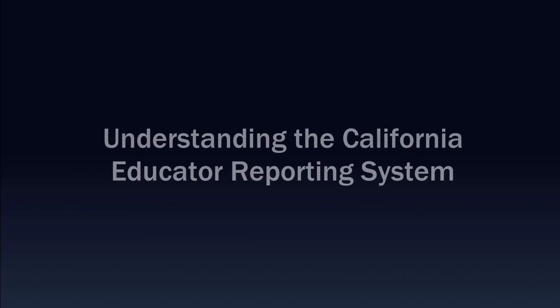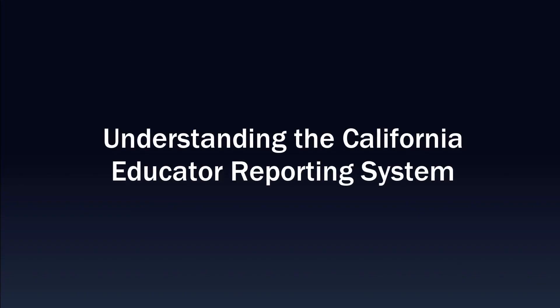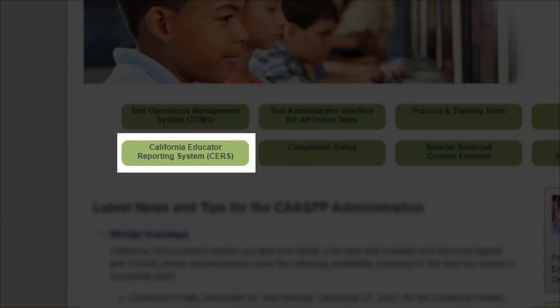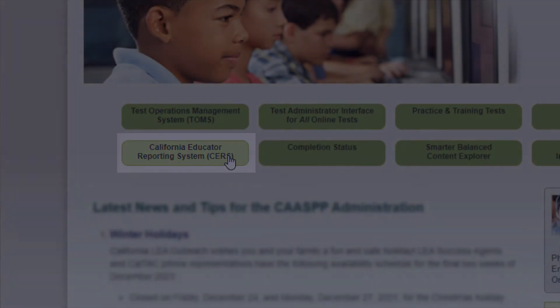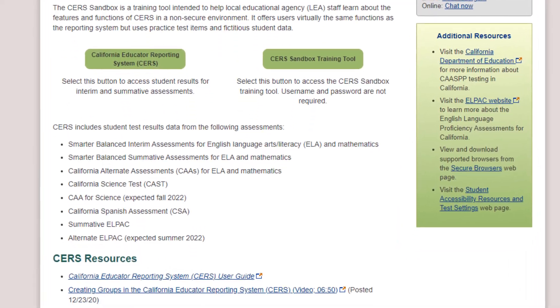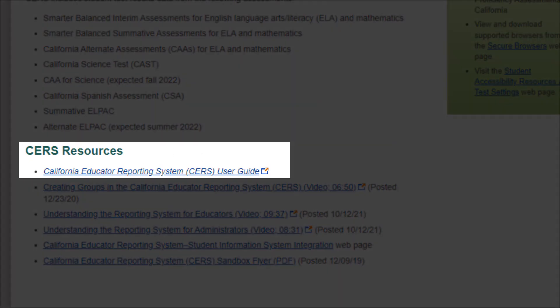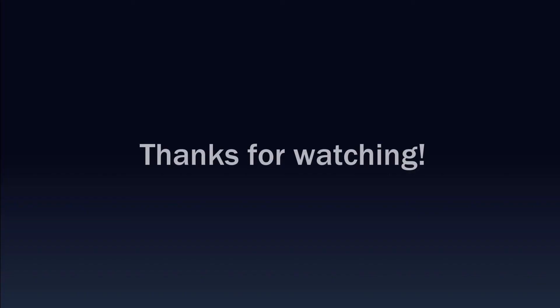After watching this video, you should have a basic understanding of some key features in CERS and be able to access student results for the CAASPP and the ELPAC. For more information, go to CAASPP.org or ELPAC.org and select the California Educator Reporting System button. On that CERS landing page, you will find the CERS User Guide and other resources that will help you dive even deeper into the California Educator Reporting System. Thank you for watching this demonstration video on understanding CERS.